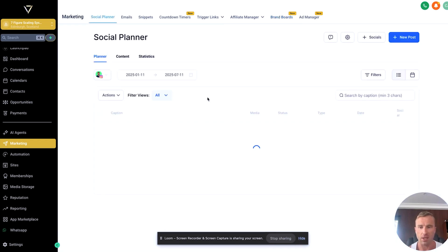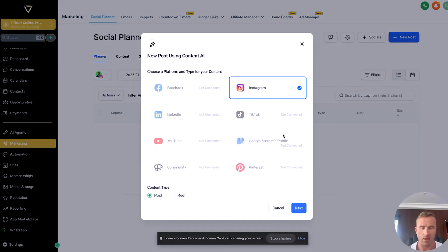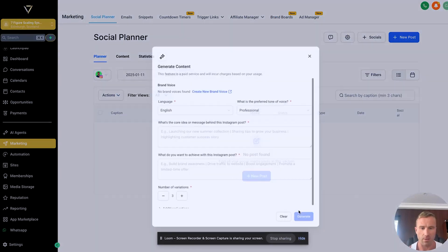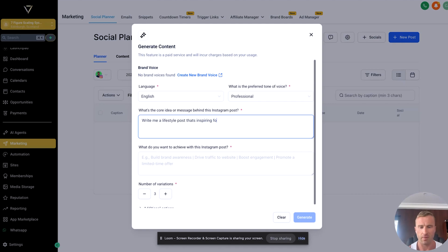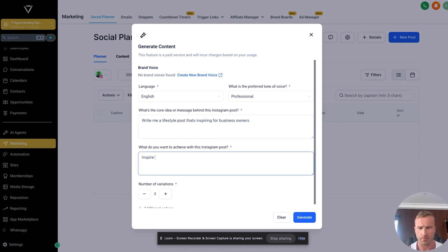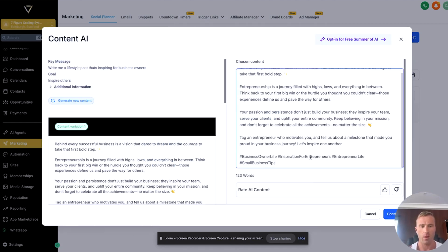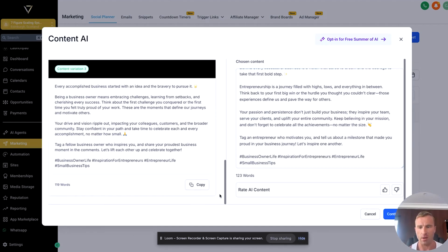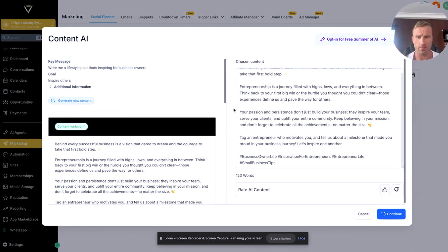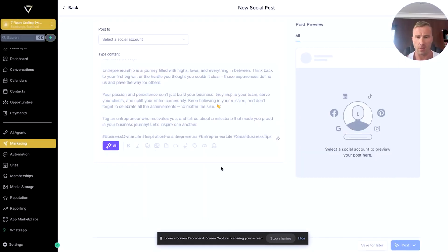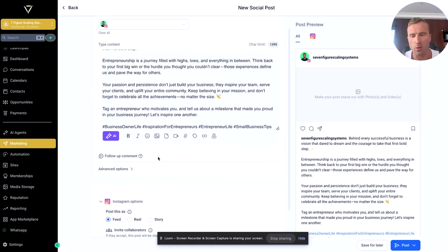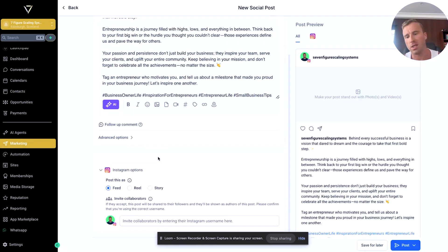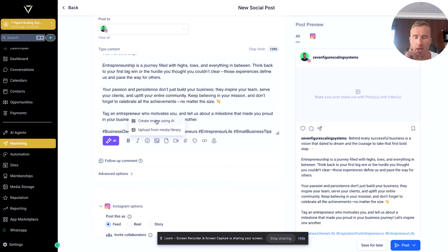When it comes to actually designing this out, it also has something else that's quite cool. If we go Content AI again, say Instagram post: 'Write me a lifestyle post that's inspiring for business owners.' Let's put that out. And to inspire others, and click generate. Cool. So now it comes up again with different copy here. You can keep doing this over and over again. If we go to continue, now this is where it gets interesting: we select social media account.